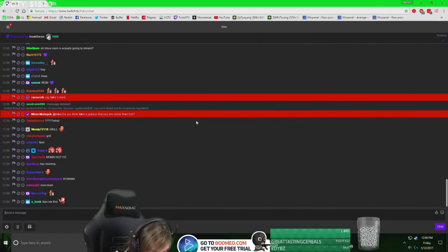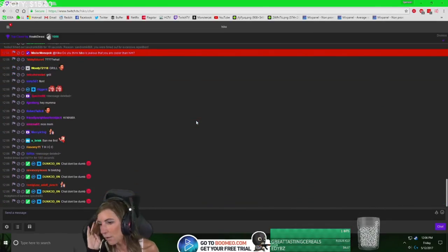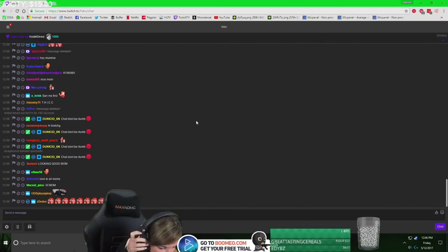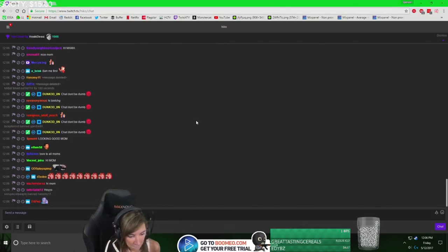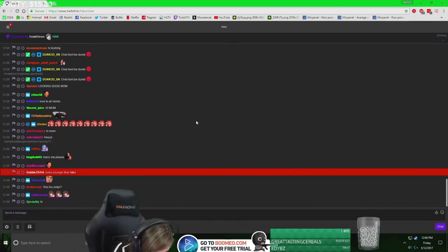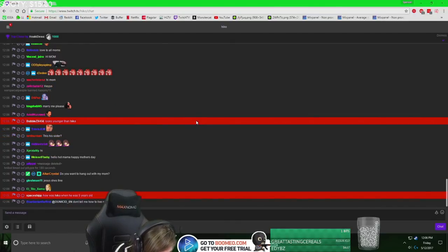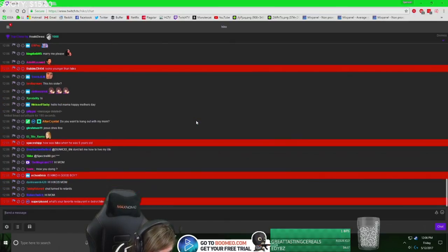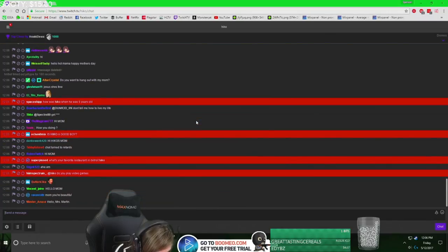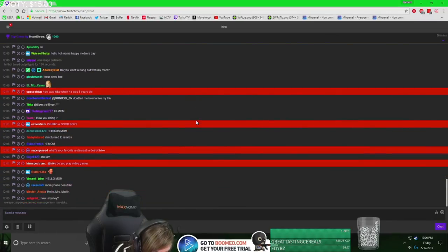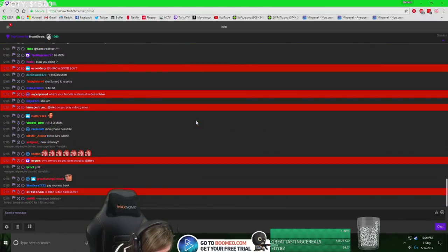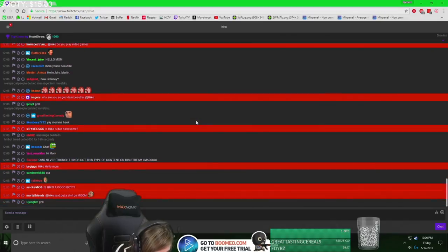No, I'm not going to stream. I'm going to answer questions about Hiko, or Spencer as I like to call him. First question is how was Hiko when he was five? He was good, always been good, never a bad kid. How is Bailey? Bailey's good.